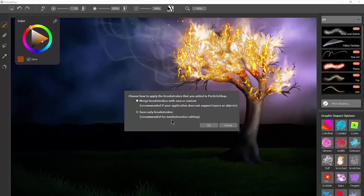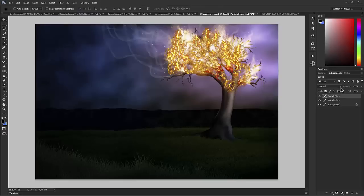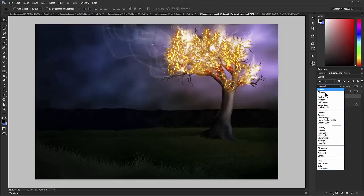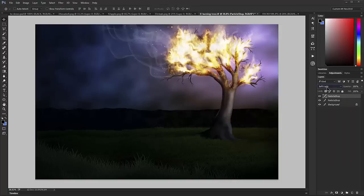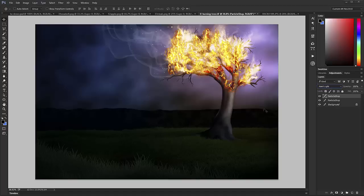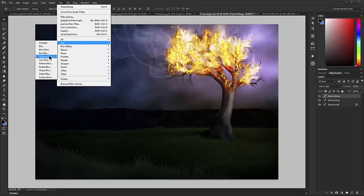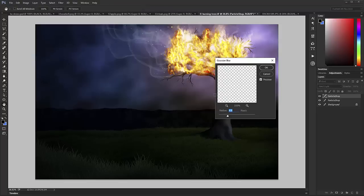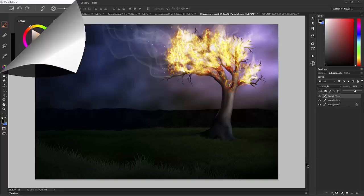With fire painted on, I'll click Save and choose Save Only Brush Strokes. To composite, I'll change the blend mode to Hard Light, apply a slight Gaussian blur, and reduce the opacity. And then we have a cool flaming effect.